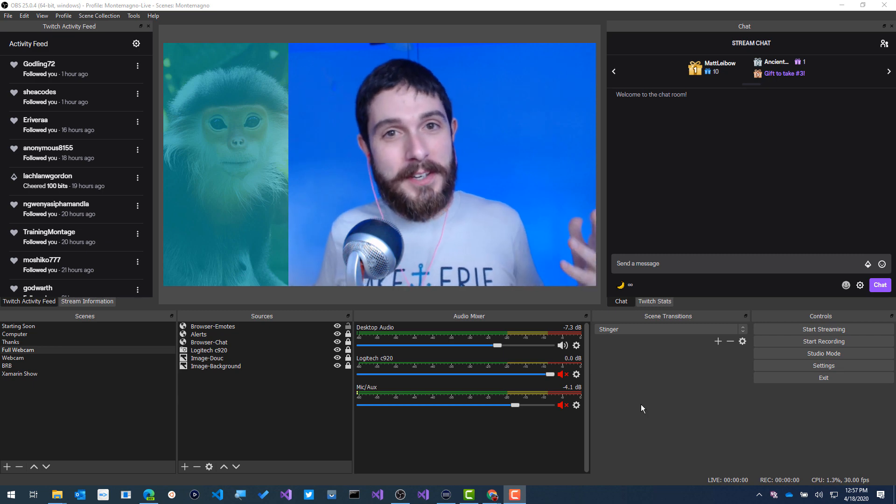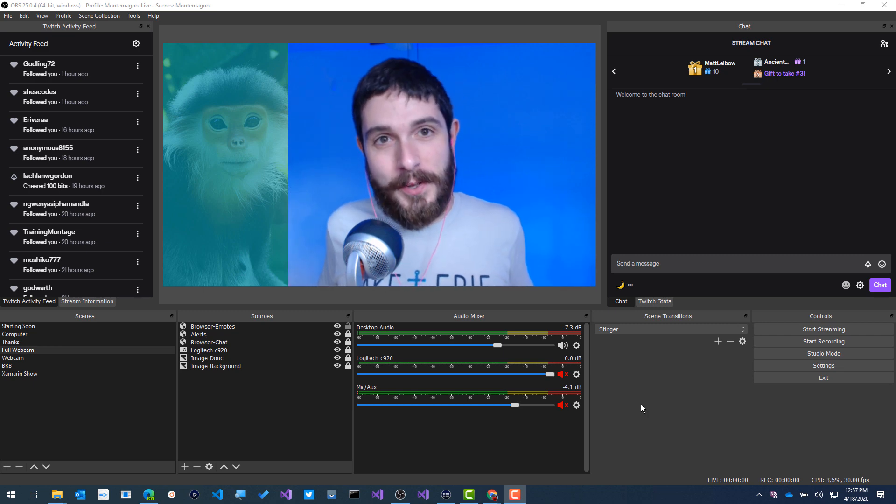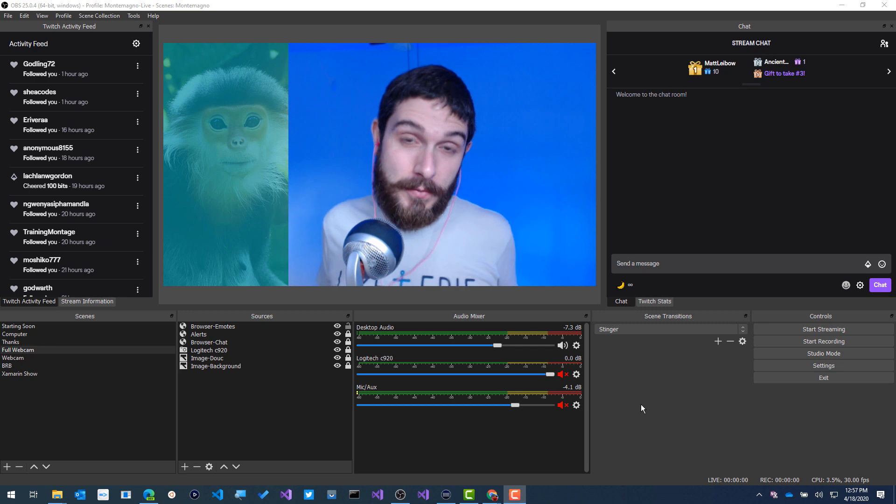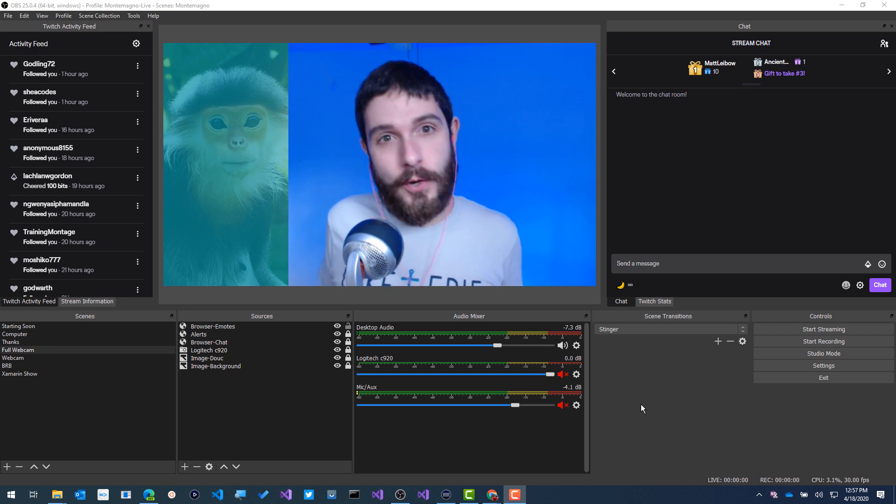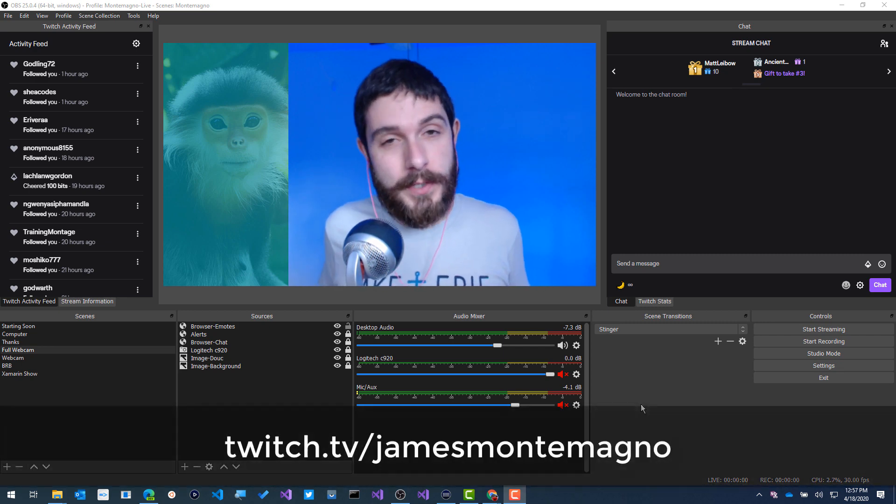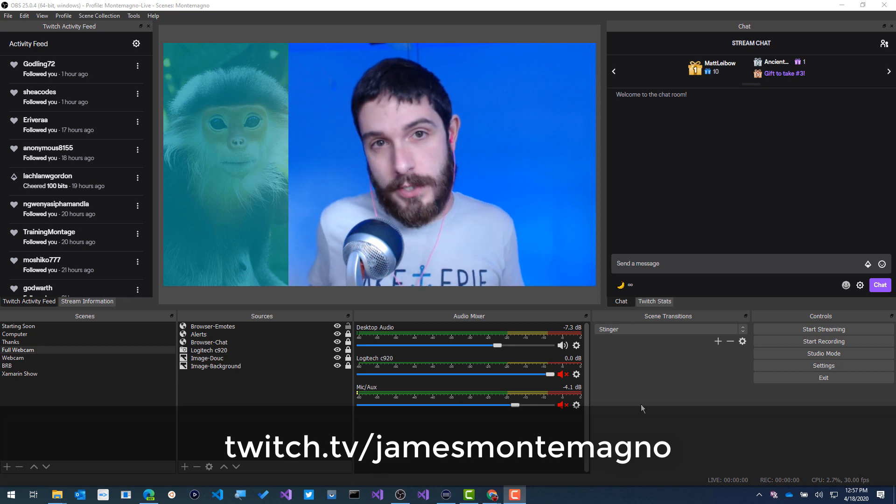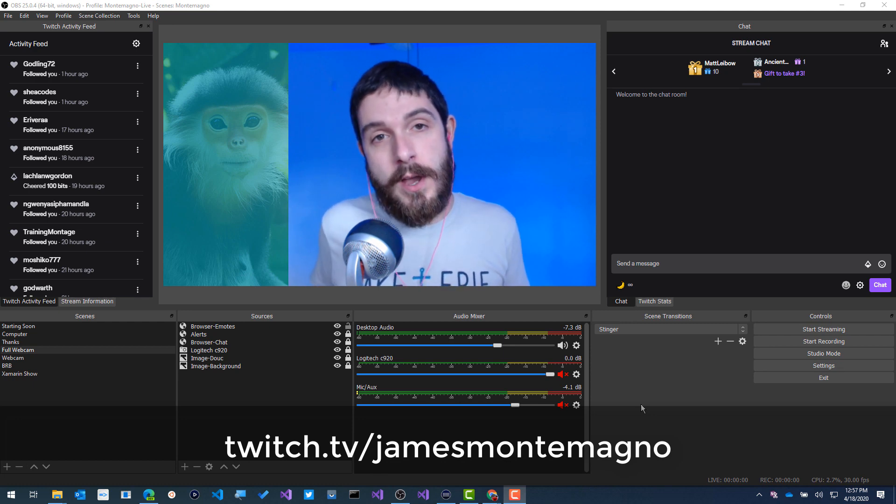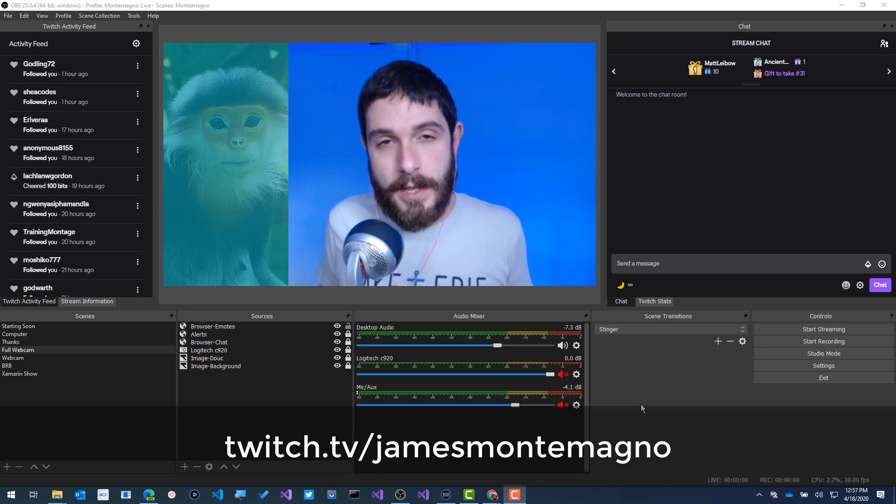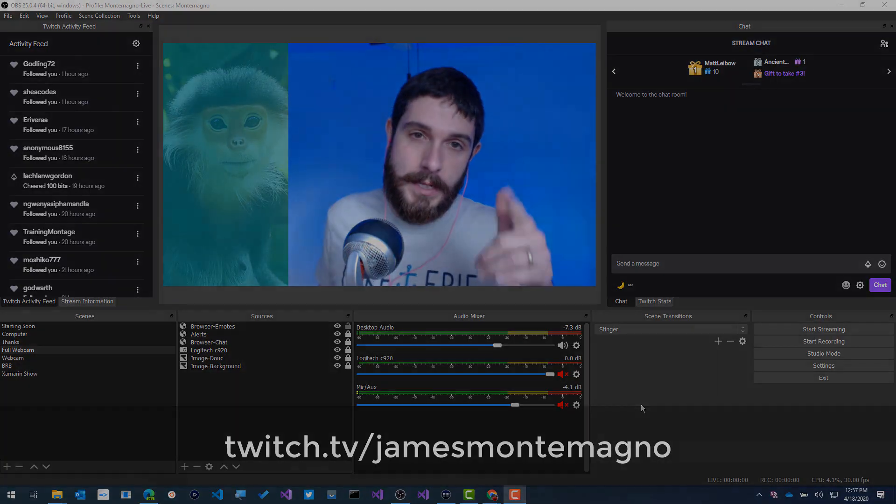Hey everyone, James here. I figured why not create another video about how to set up your stream specifically for developers because I've been getting a lot of questions about that. So tune in and of course don't forget to follow me on Twitch and on Twitter at James Montemagno where I stream every single Friday at 2 p.m. So let's get into it.